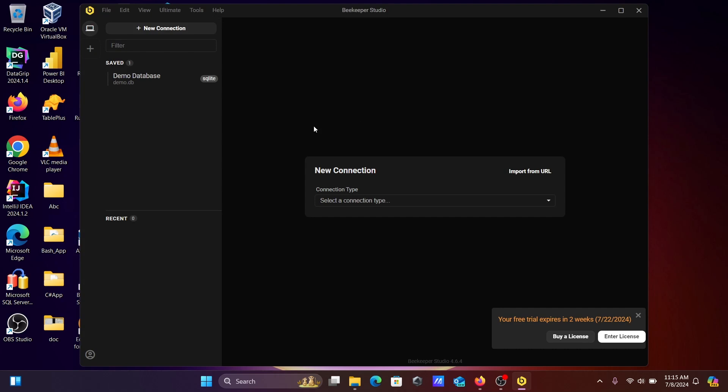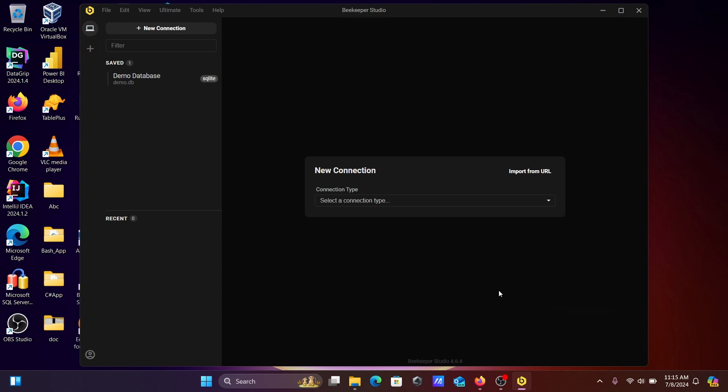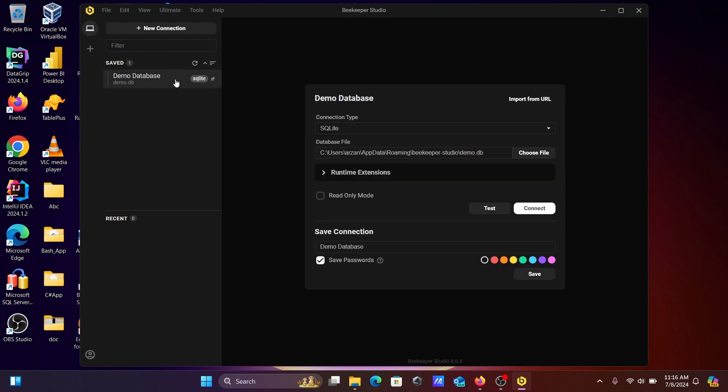Now you can see Beekeeper installed successfully. Your free trial expires in two weeks. Let's click on close. Here you can see the demo database.